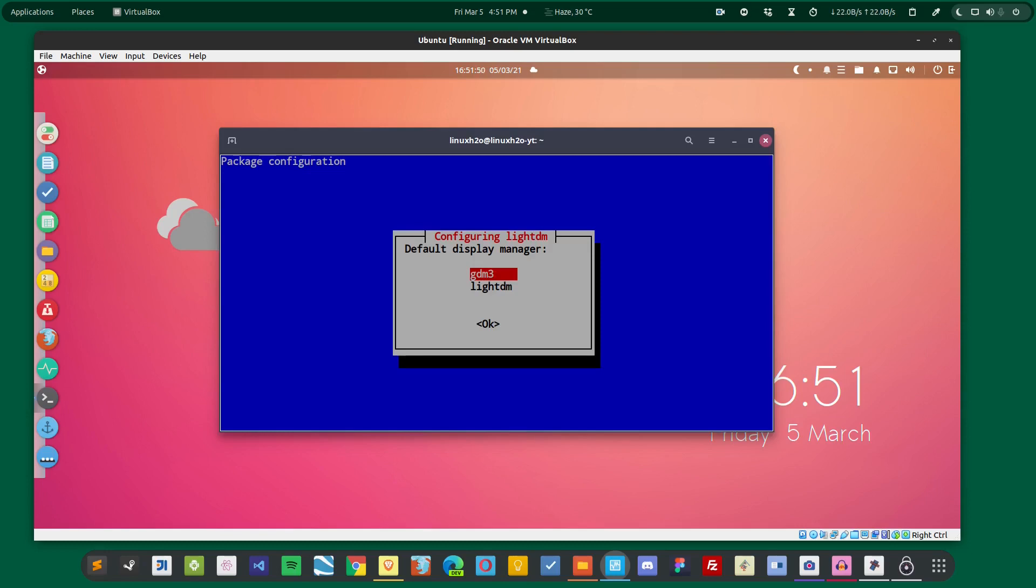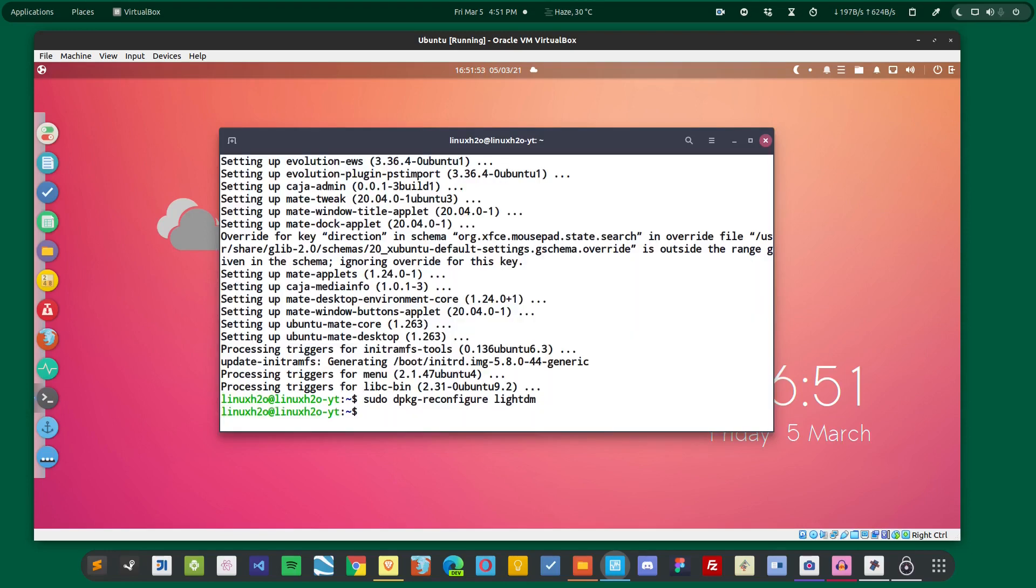So I'm going to choose LightDM over here and hit Enter. Now we just have to reboot the system. That's all, so I'm going to reboot it.